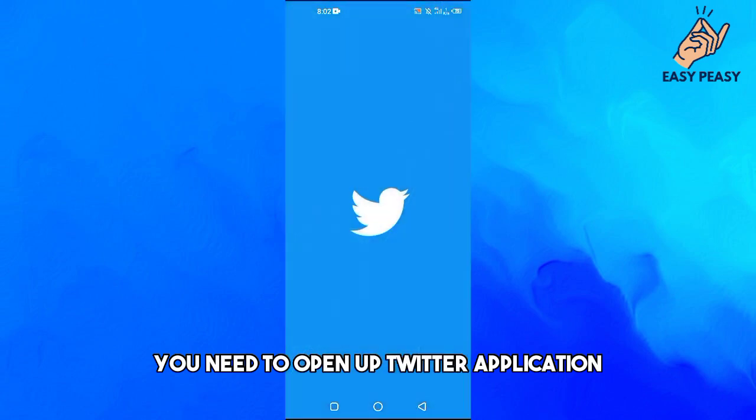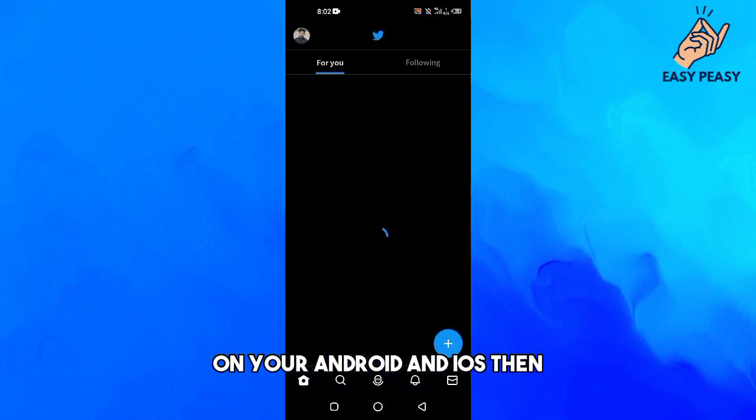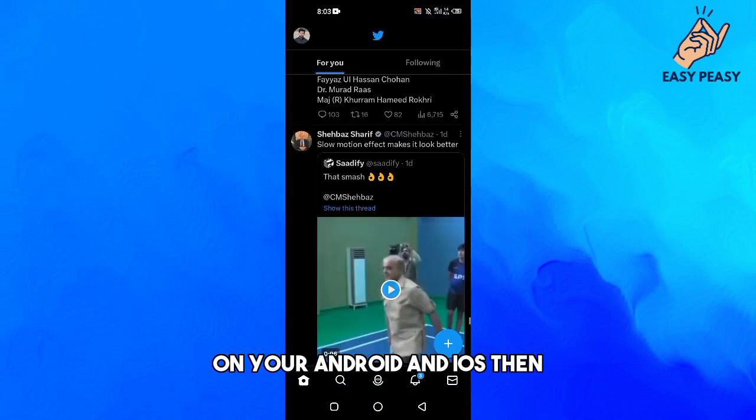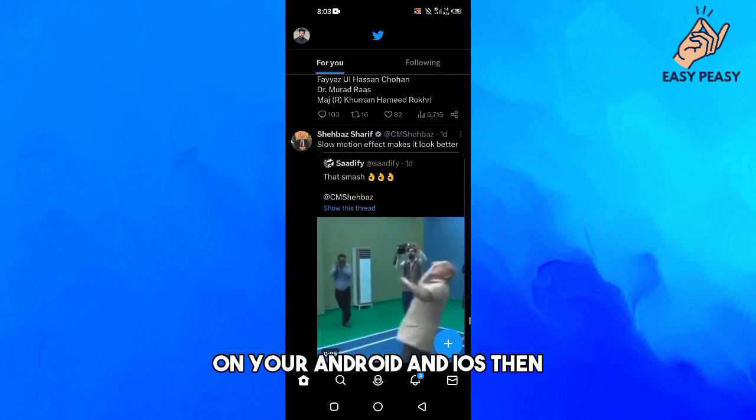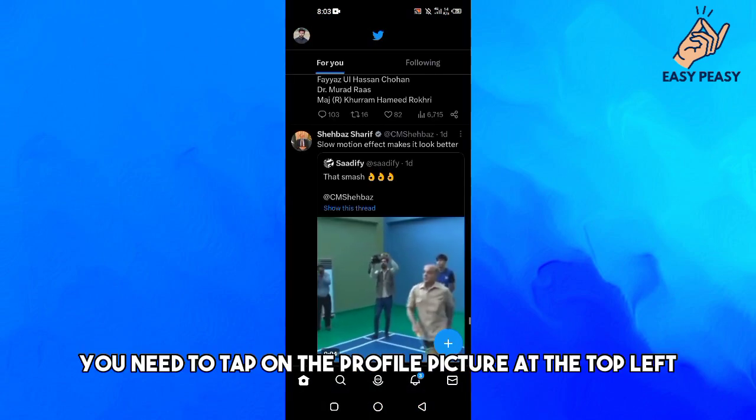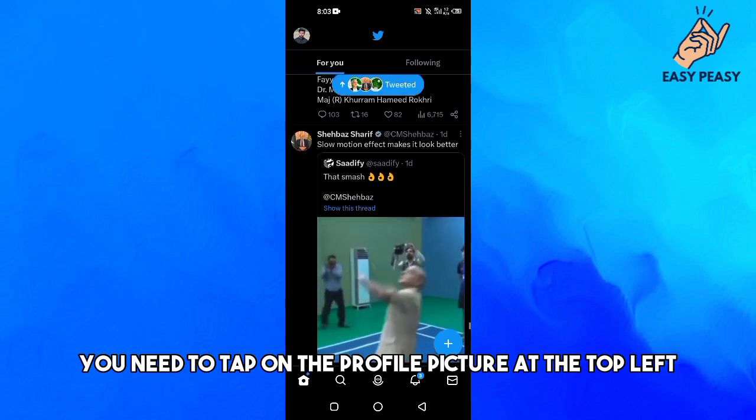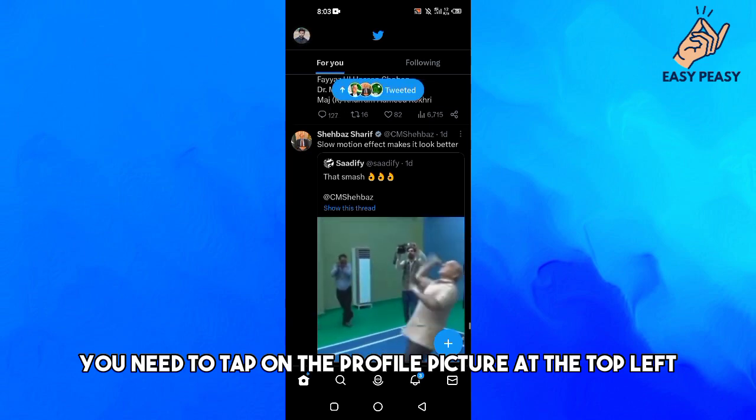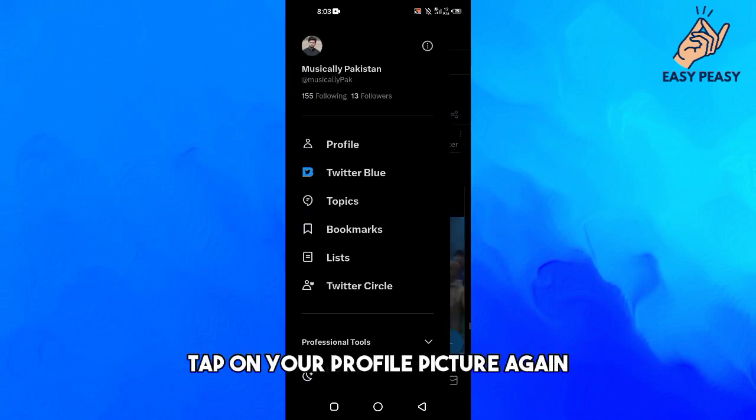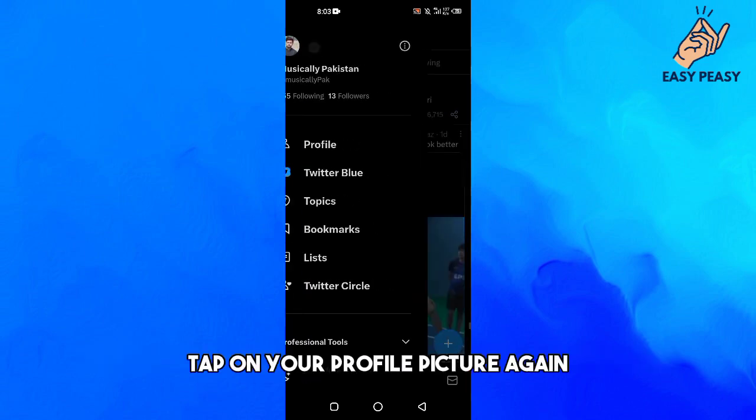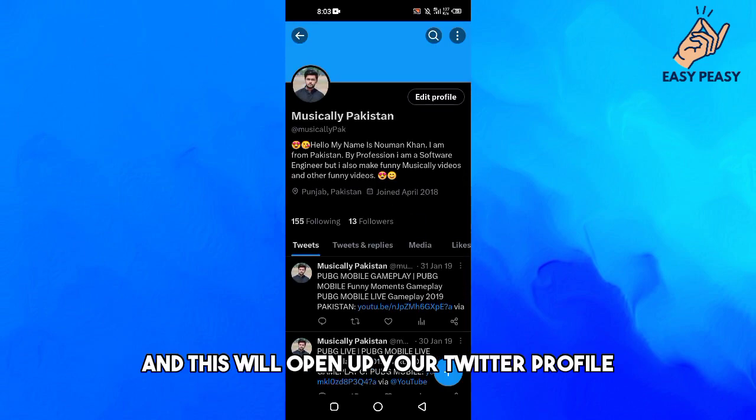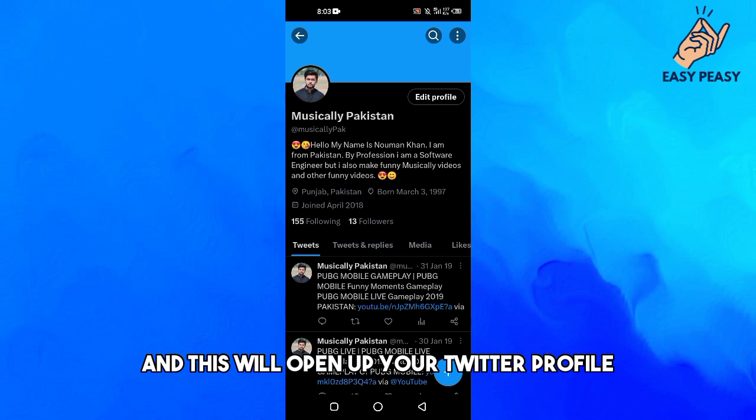First of all, you need to open up the Twitter application on your Android or iOS device. Then you need to tap on the profile picture at the top left, tap on your profile picture again, and this will open up your Twitter profile.